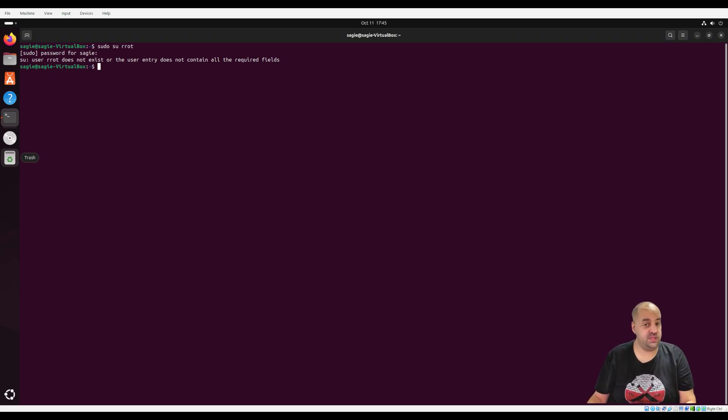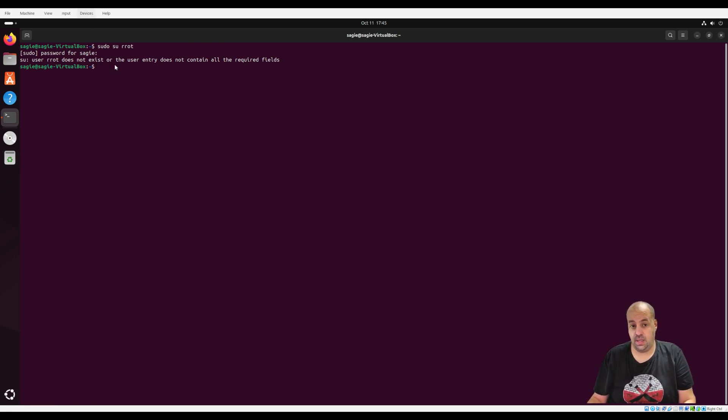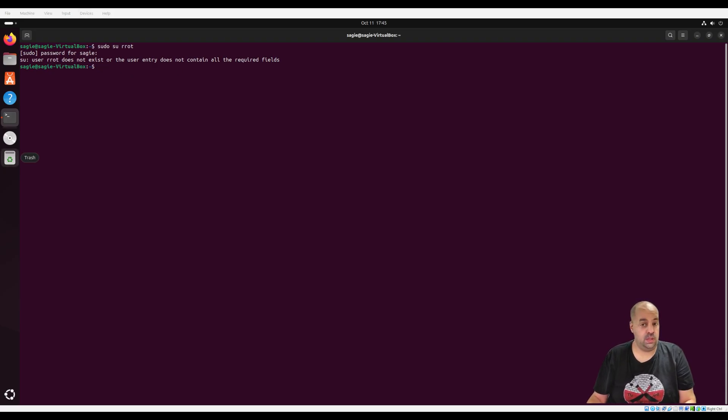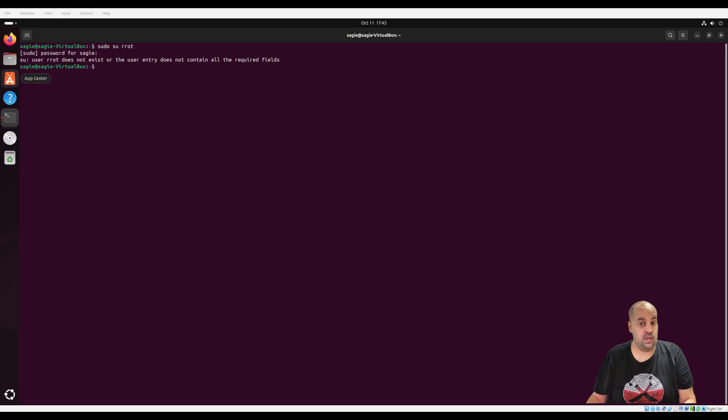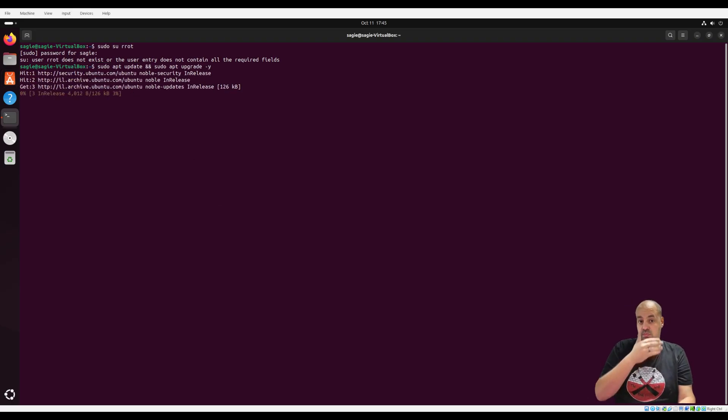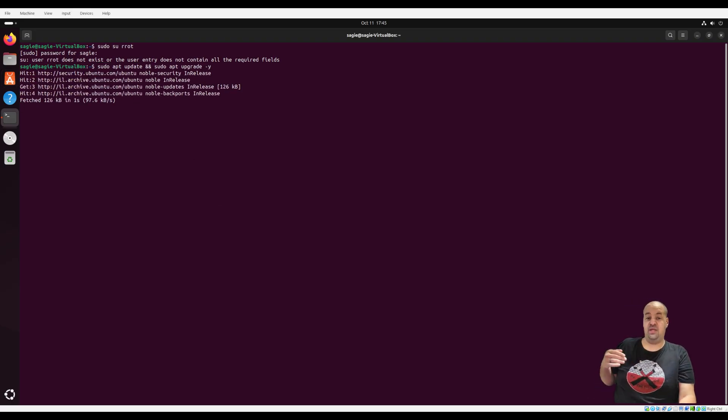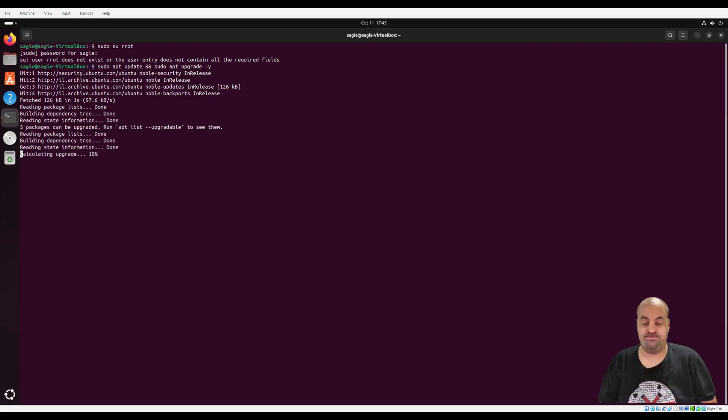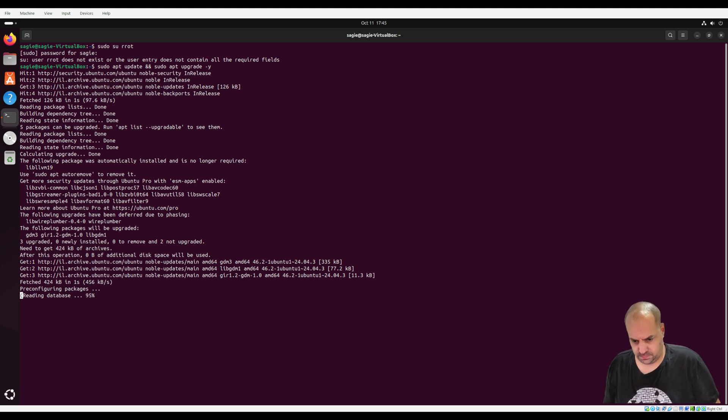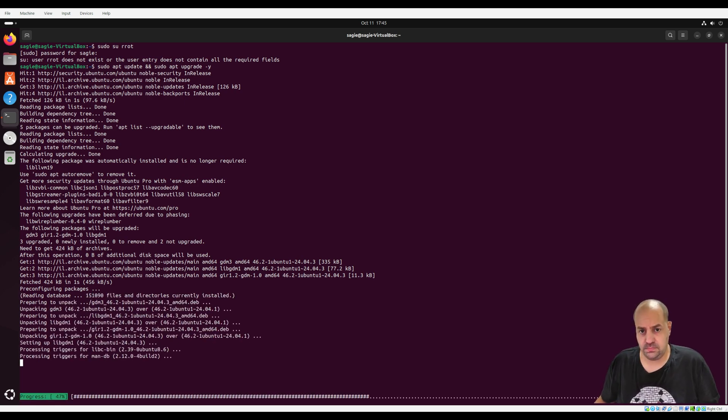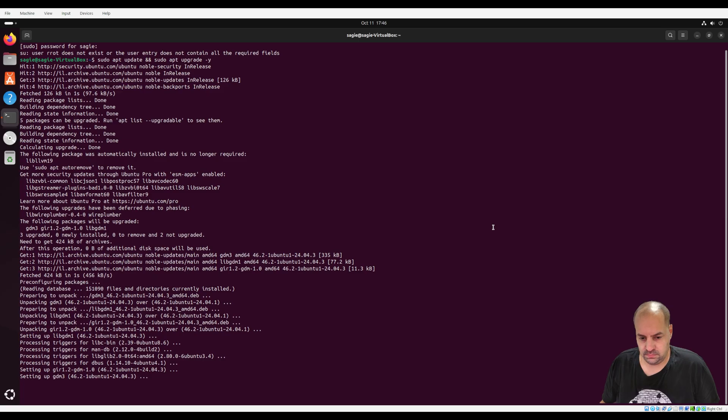Sometime when you download a script from the internet, you need to do something before the script will work. So I can copy stuff to my page. So let's start of course with updating the system. Just do a quick update. Everything will be up to date.